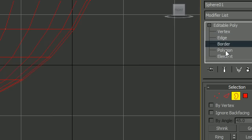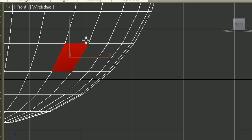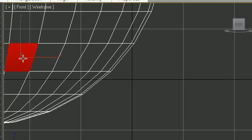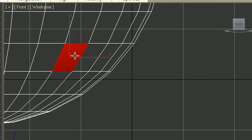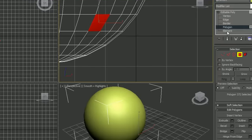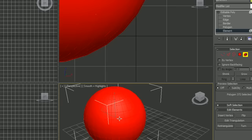You don't want to work with border usually unless you're doing something real specific. The poly is each one of these shapes or each face of it pretty much. The polys are the faces. The elements, if you have a couple objects in here, it's going to select the entire thing.